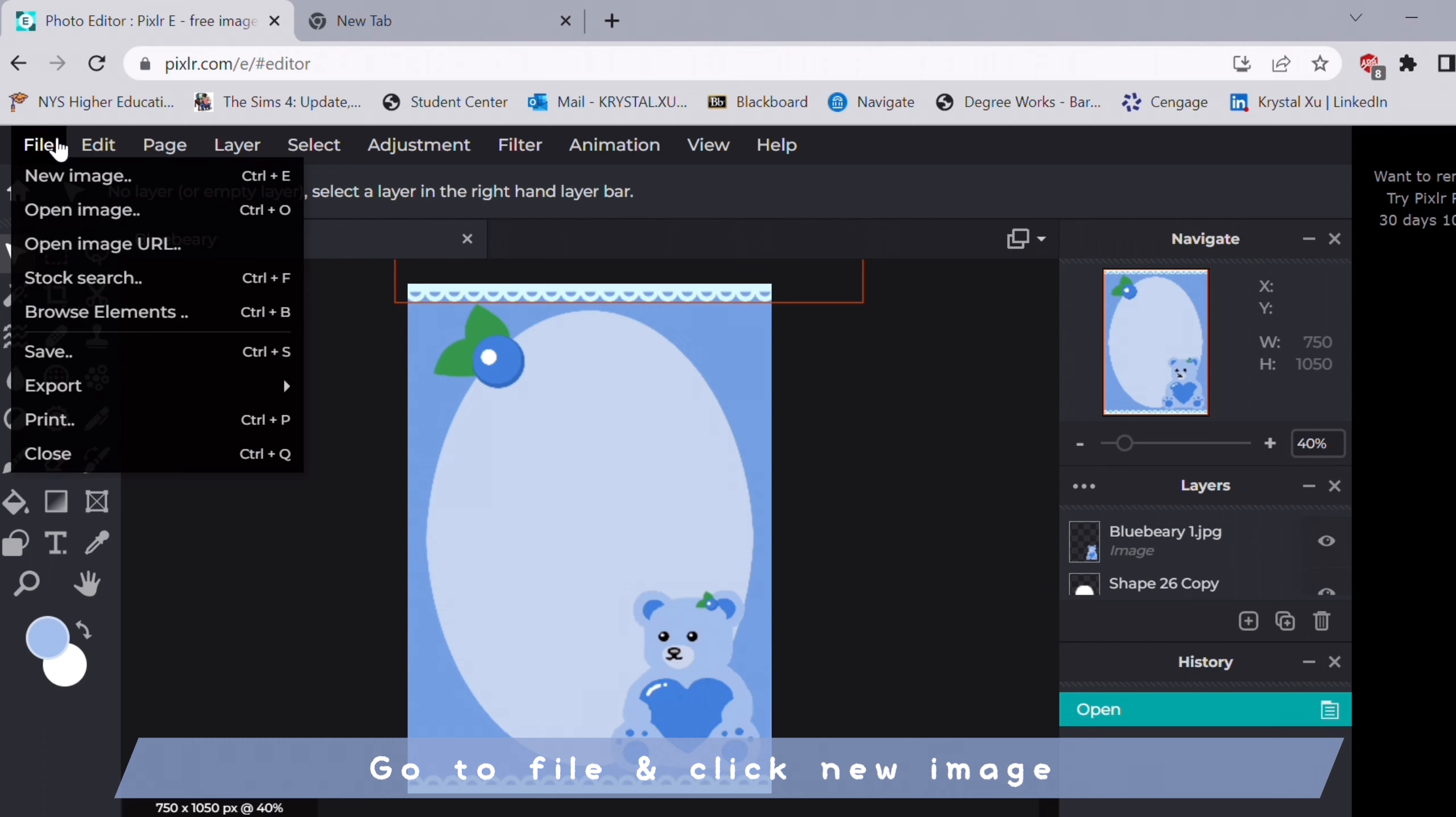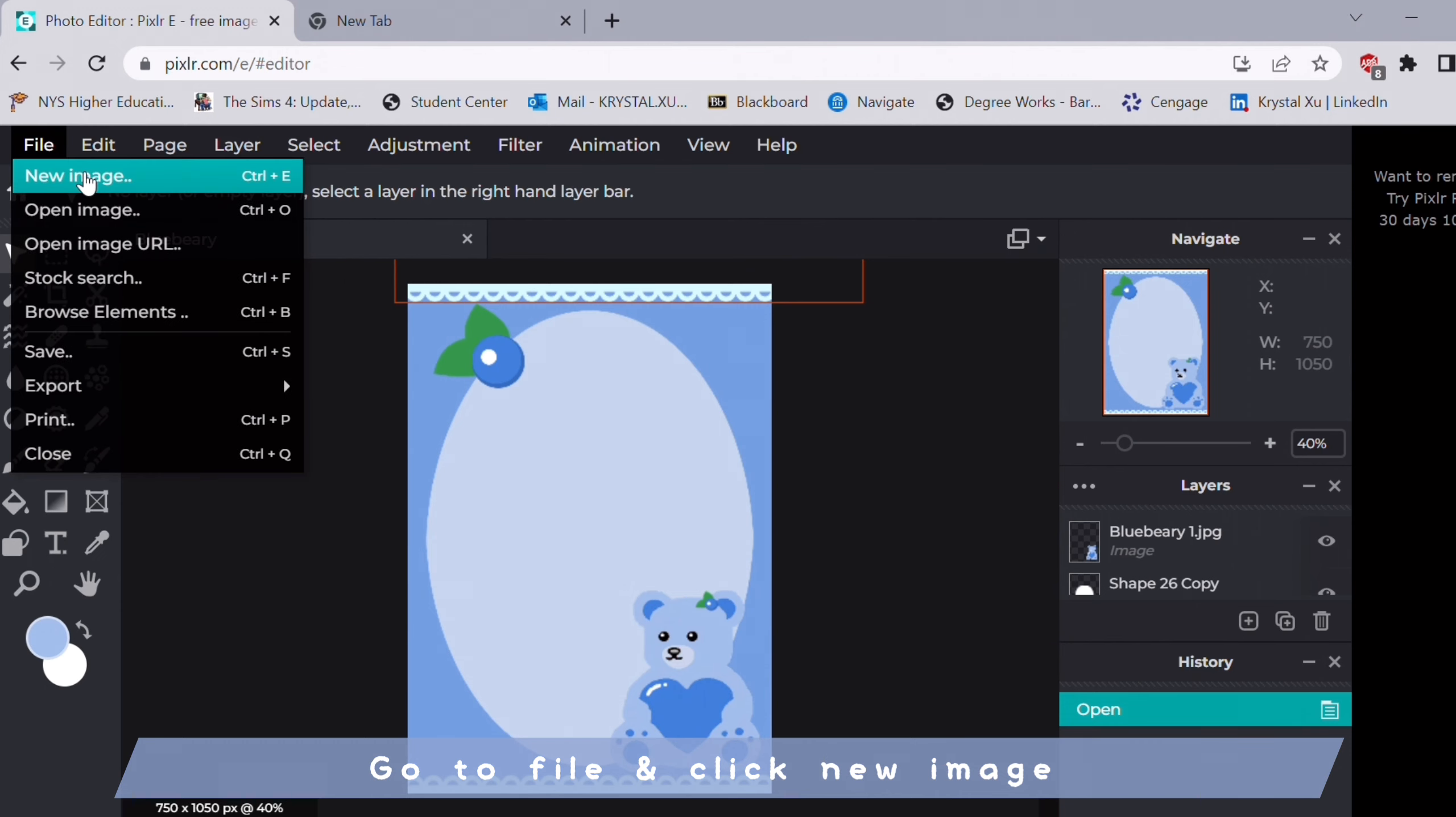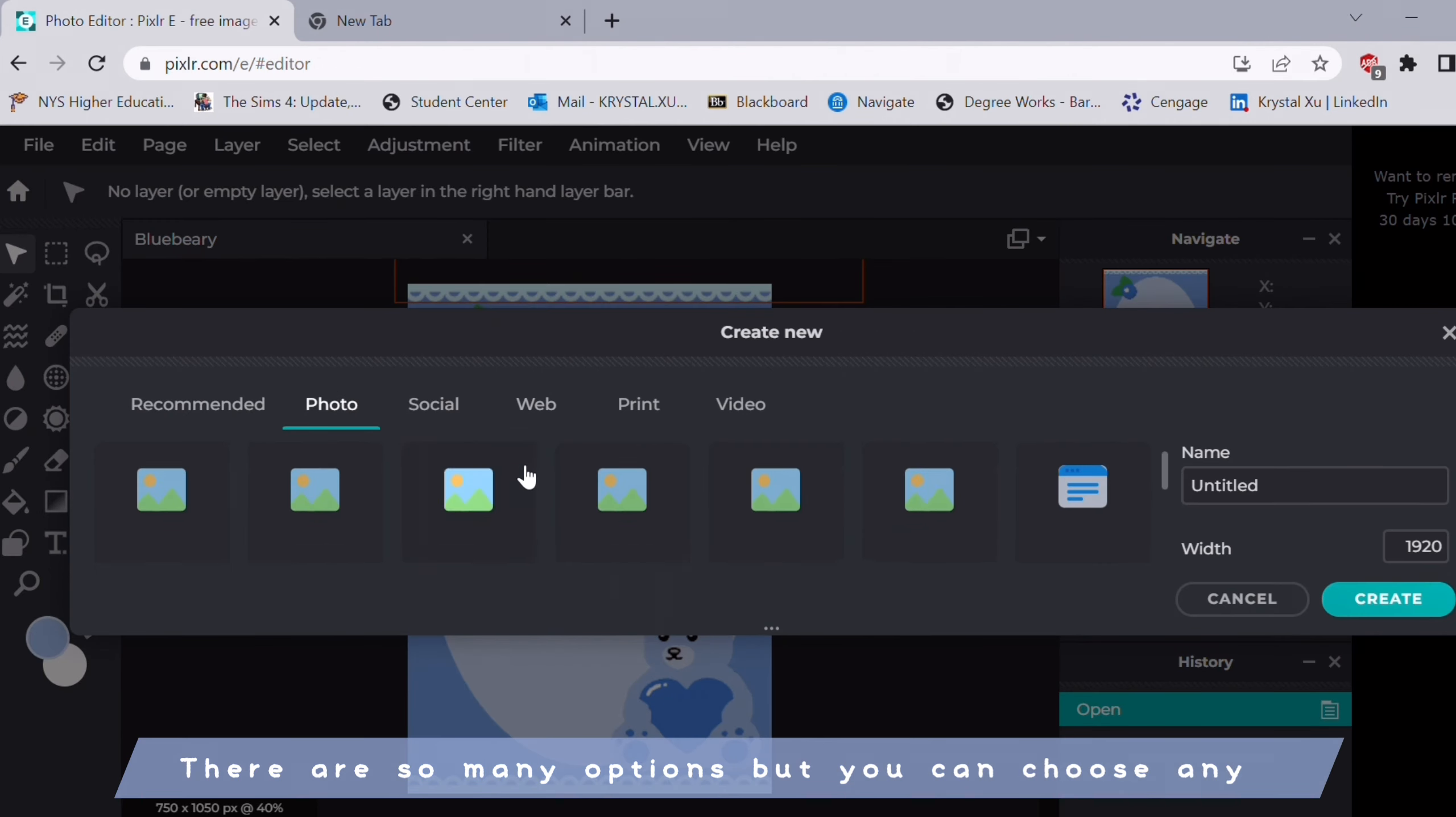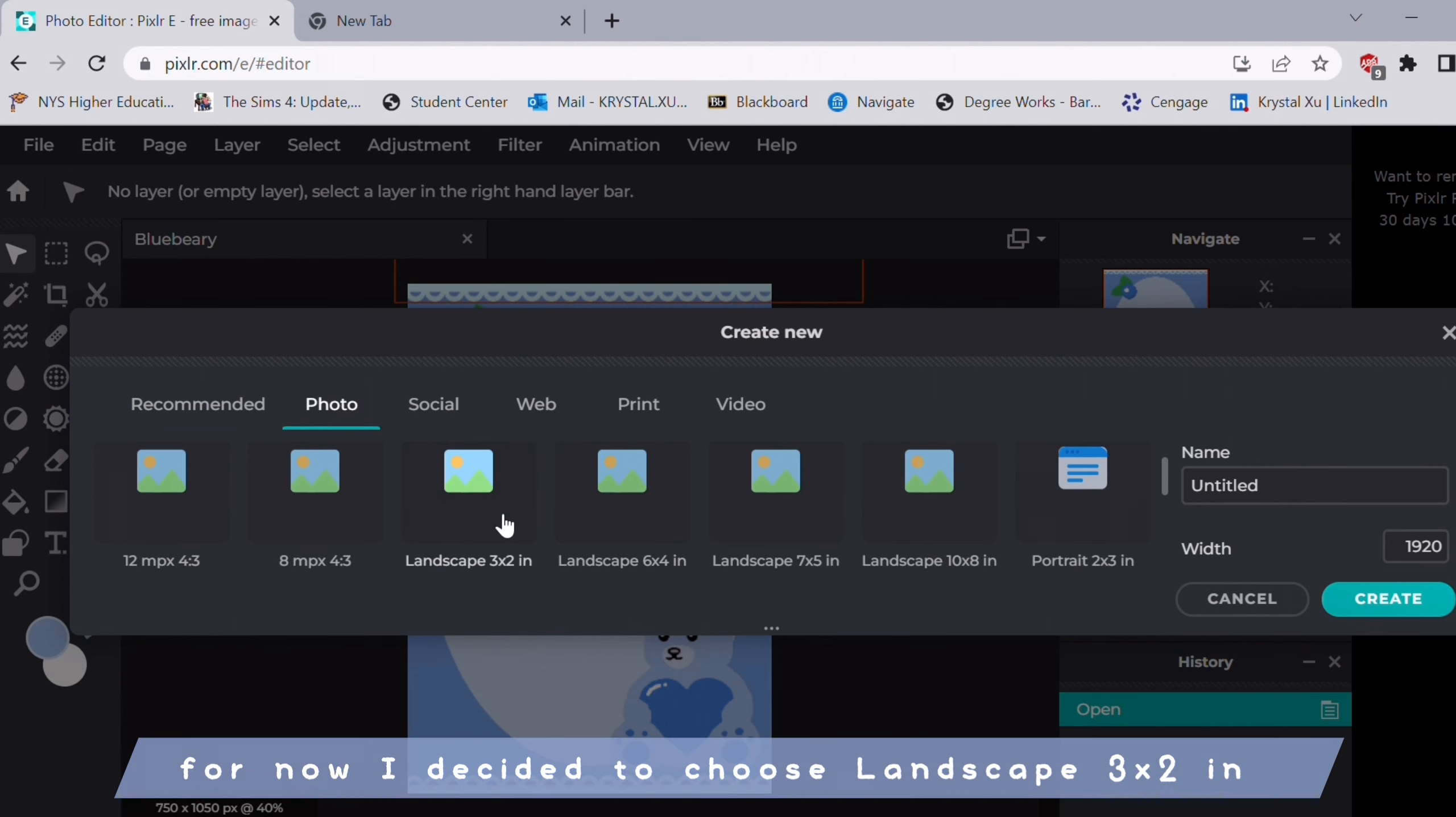You're going to go to file and click new image. There are so many options to choose from but you can choose any. For now I decided to choose landscape 3 by 2 inches.